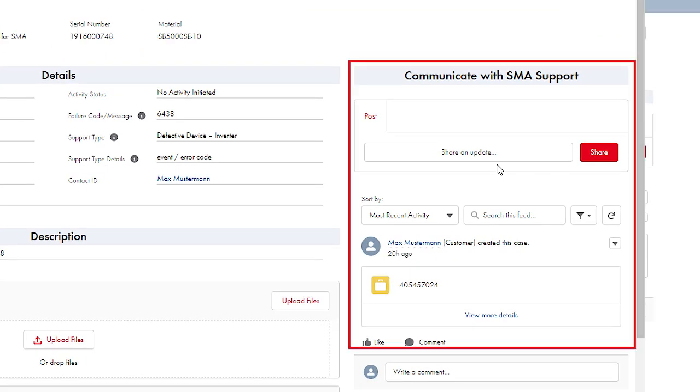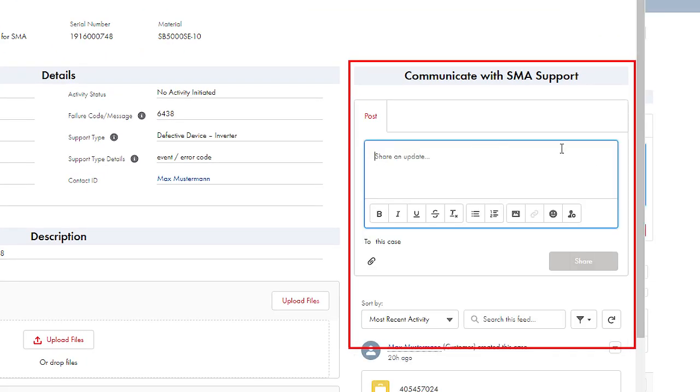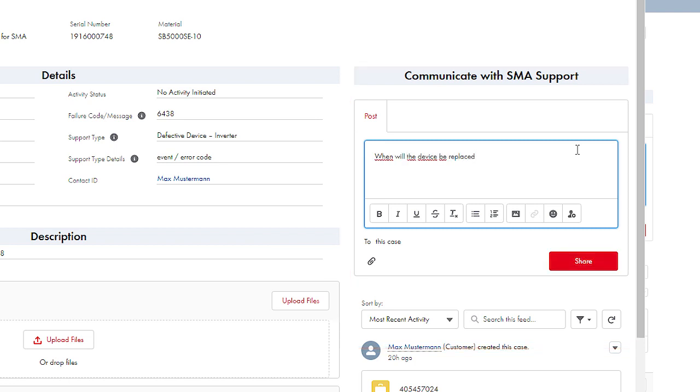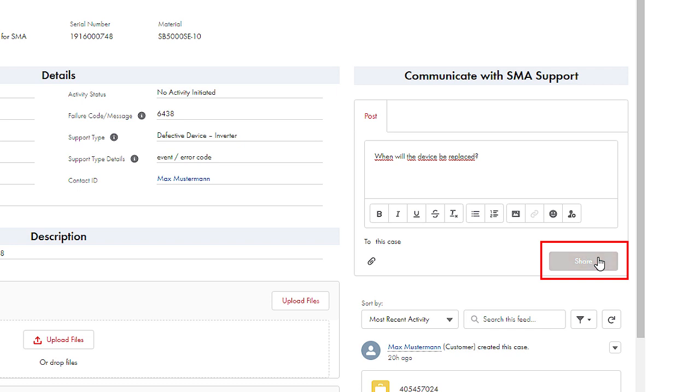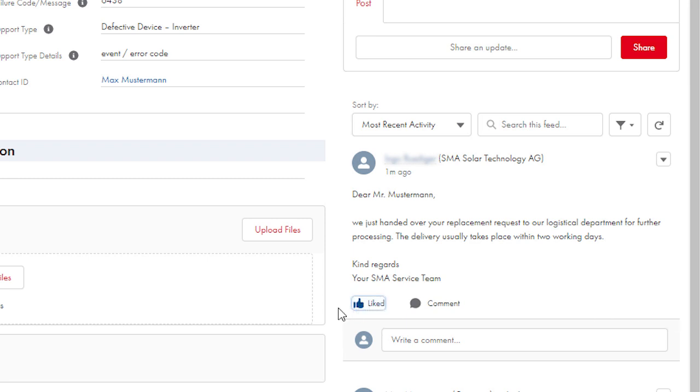Using the Mail function on the right side lets you contact our service team. To send your message, click on Share. Our service team's responses are automatically shown in the communication and can also be sent to you by email.